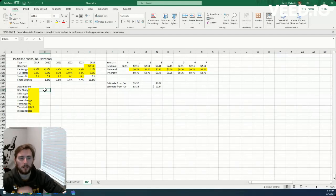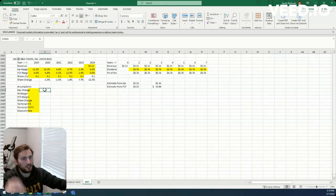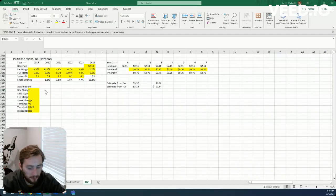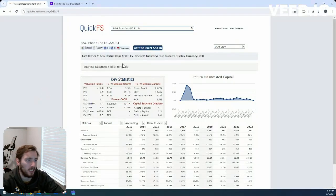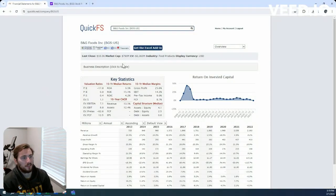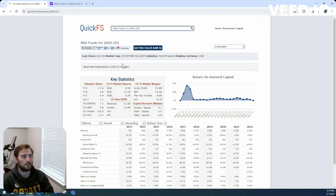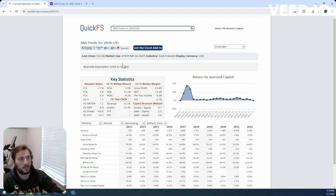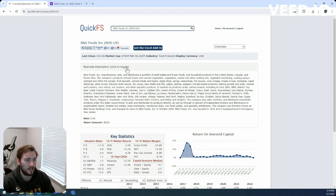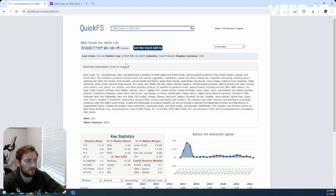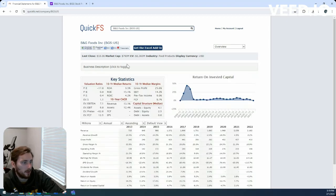Howdy, Jacob here. Today we're looking at B&G Foods. Some of the financials to start with: we have a $790 million market cap on just under $2.4 billion enterprise value in the food products industry. Looks like they manufacture, sell, and distribute a portfolio of shelf-stable and frozen foods in the U.S., Canada, Puerto Rico area.